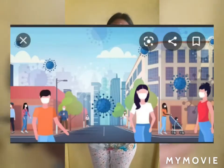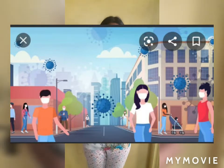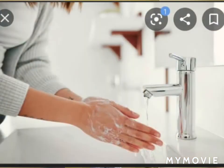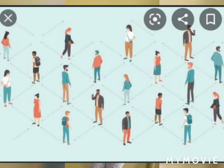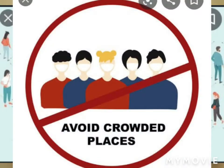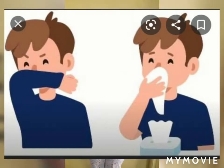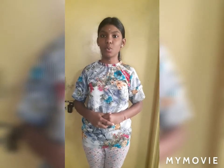Now let us know the prevention measures to protect ourselves from this coronavirus disease. We can protect ourselves by wearing masks in public places, washing our hands regularly, maintaining social distancing, avoiding crowded places, covering your cough or sneeze with a tissue, and avoiding close contact with people who are sick.